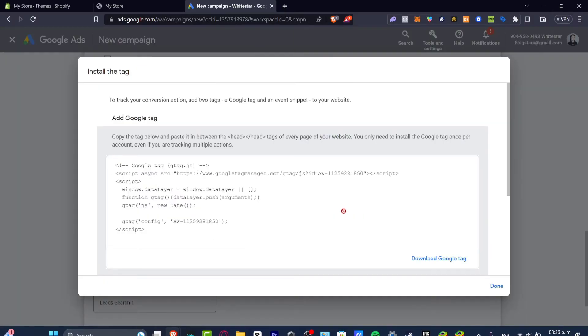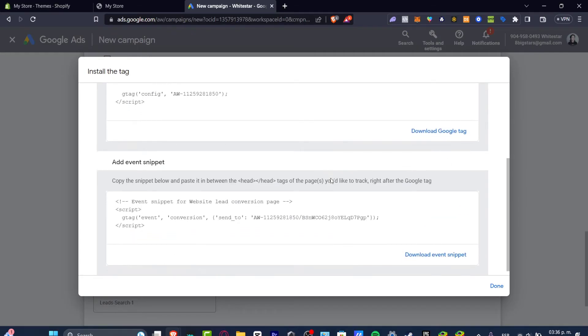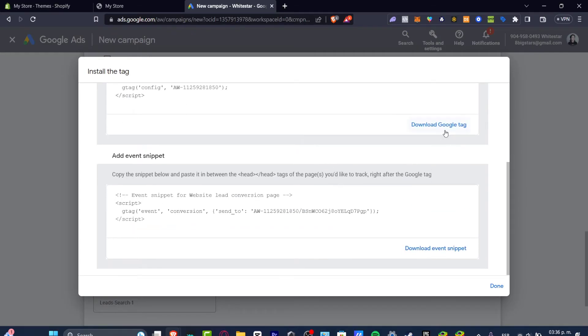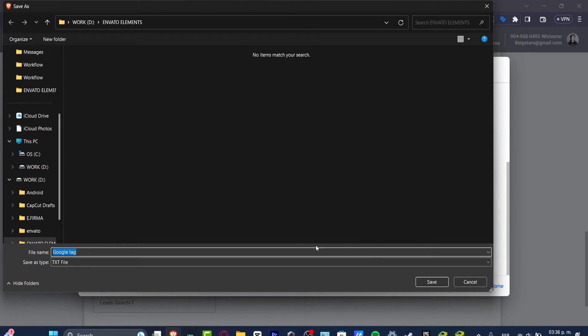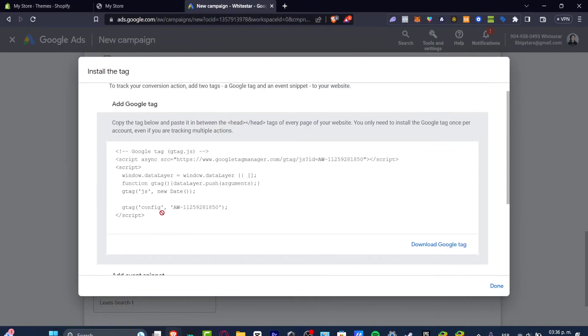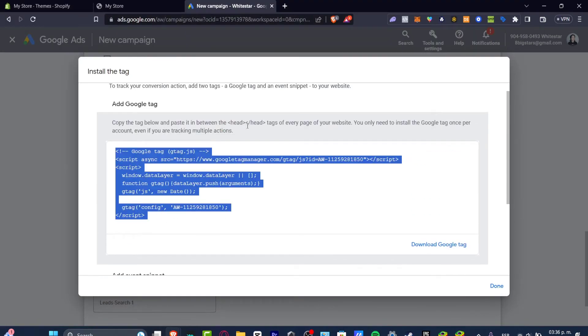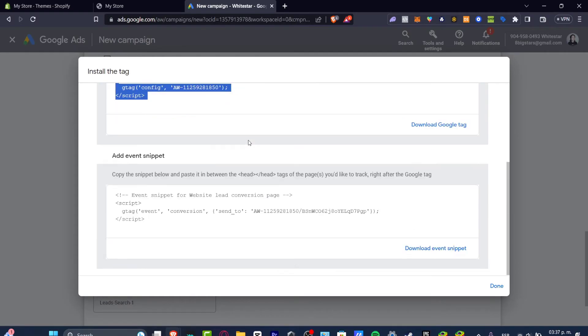What I want to do is to add a Google tag. I can just hit to download my Google tag as a txt file or I just copy this actual tag below and paste it between the head and head tags of every page of your actual website. You only need to install the Google tag once per account even if you're tracking multiple conversions.